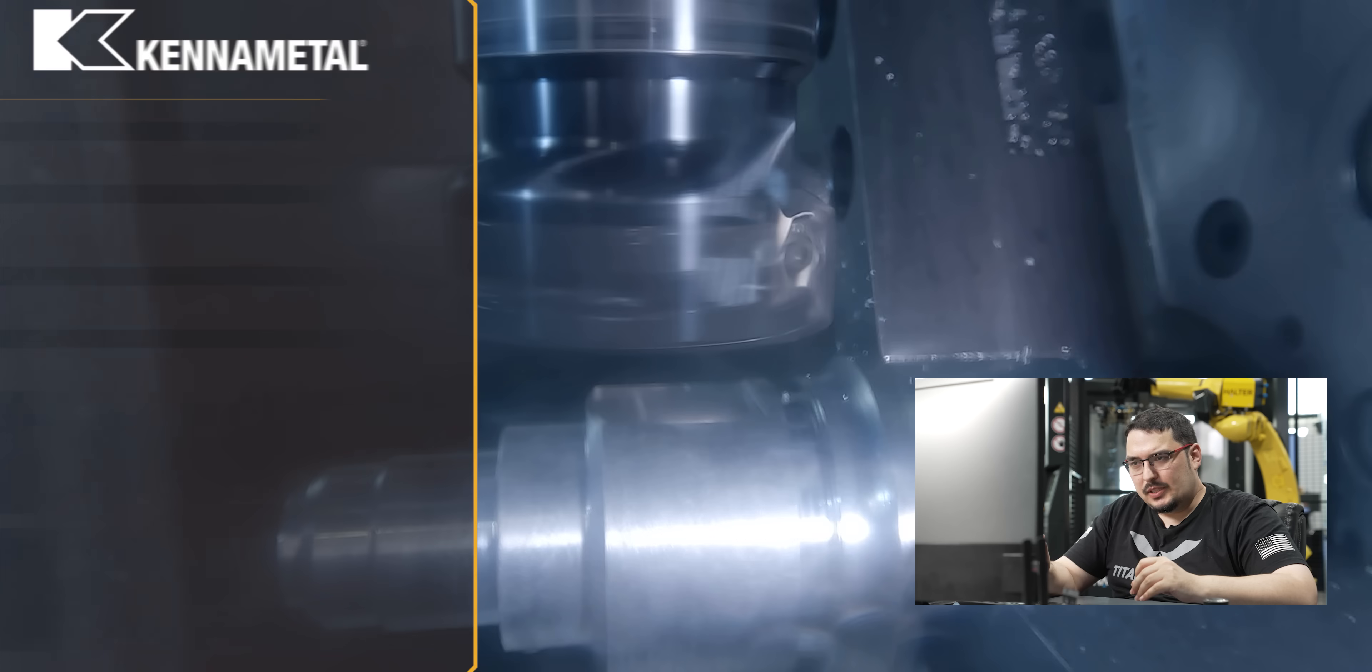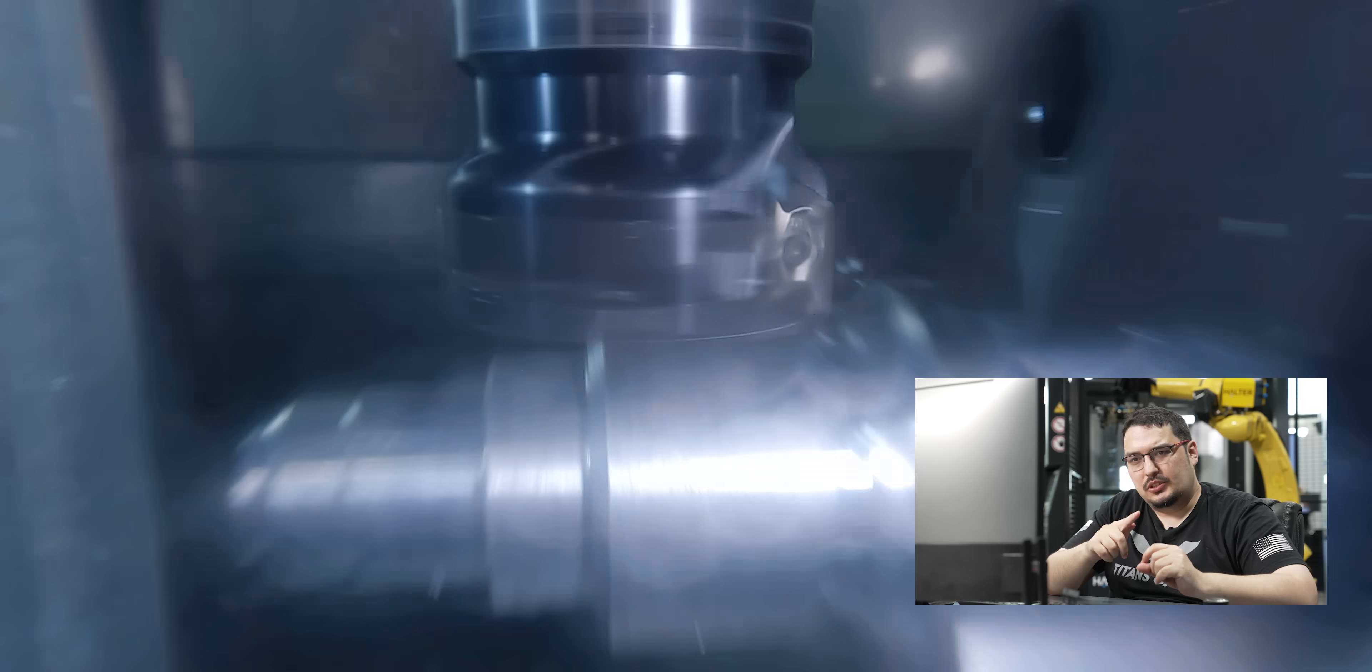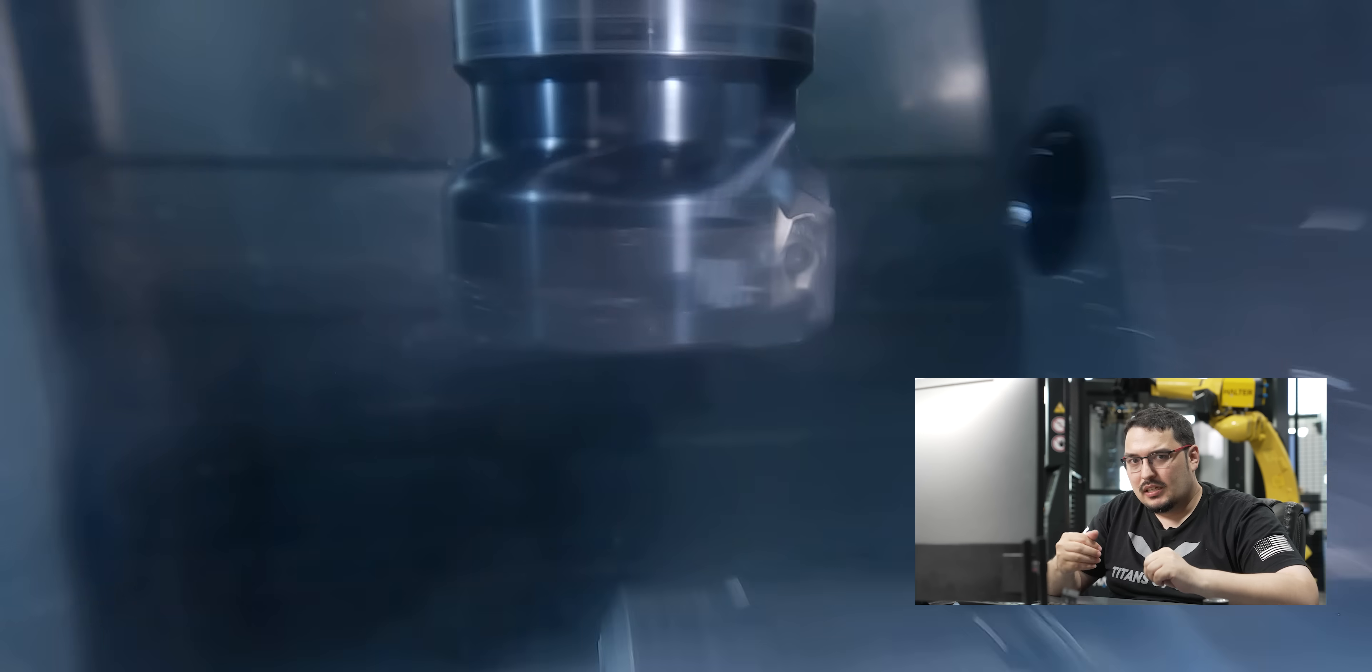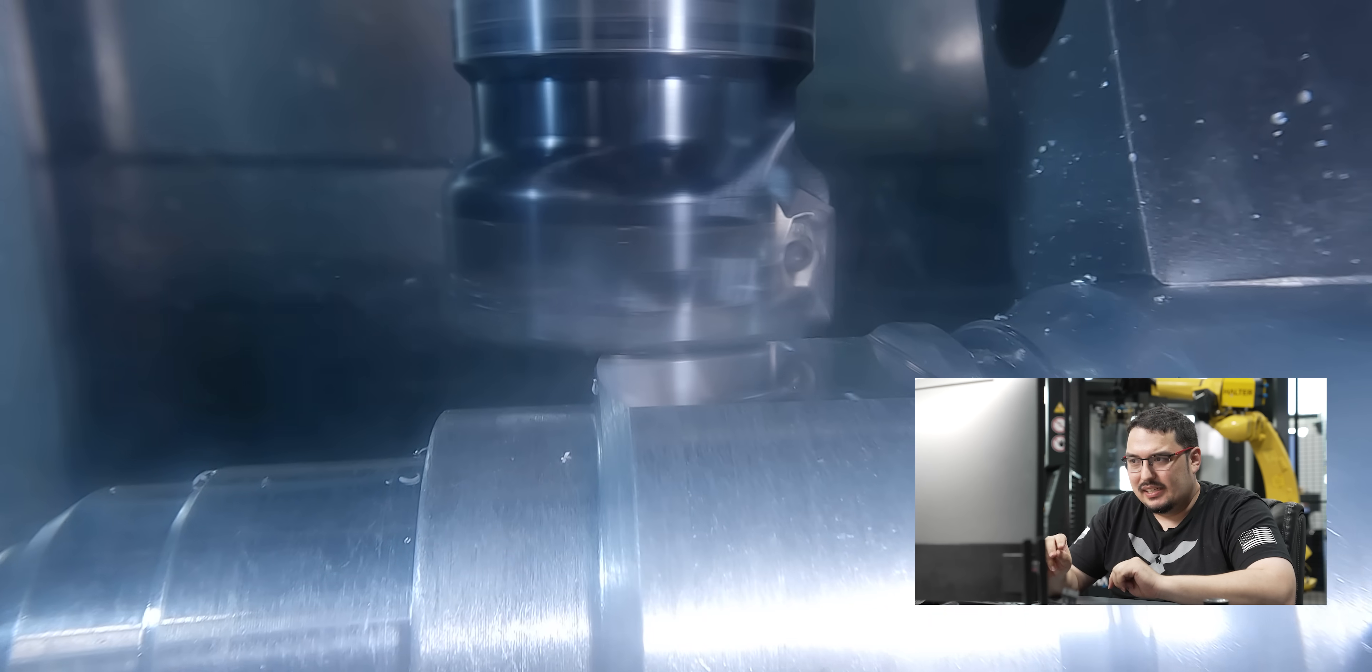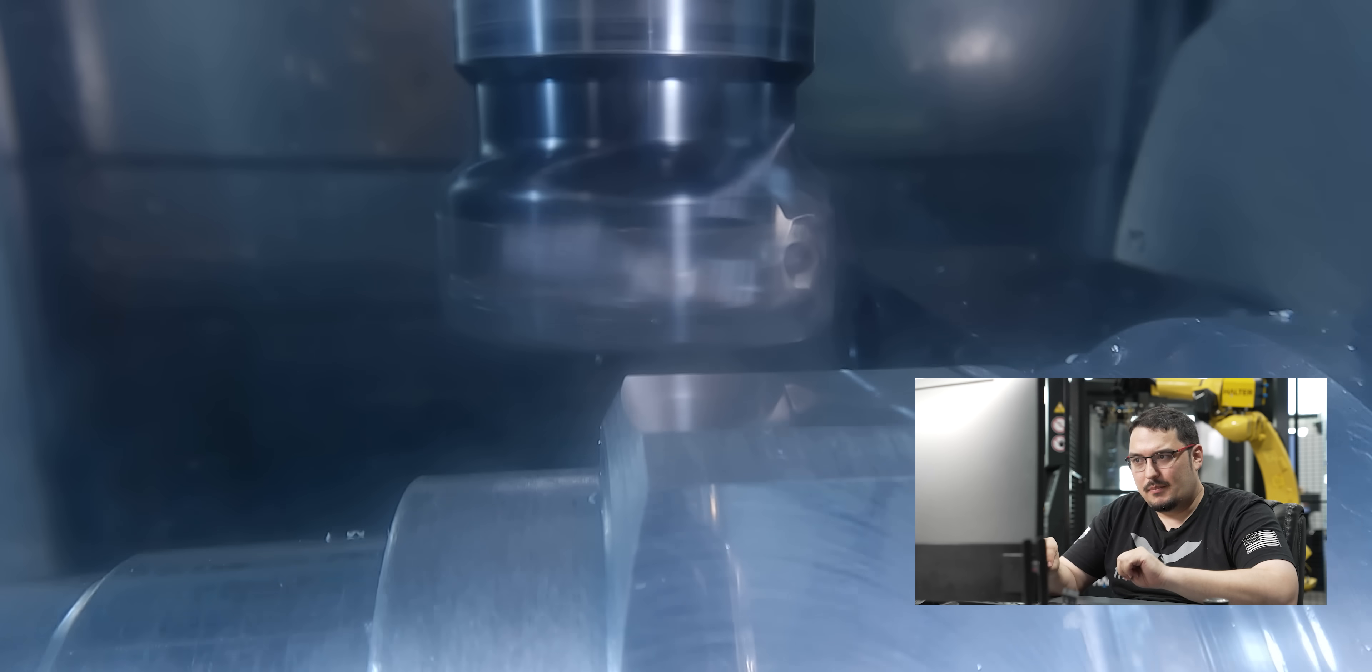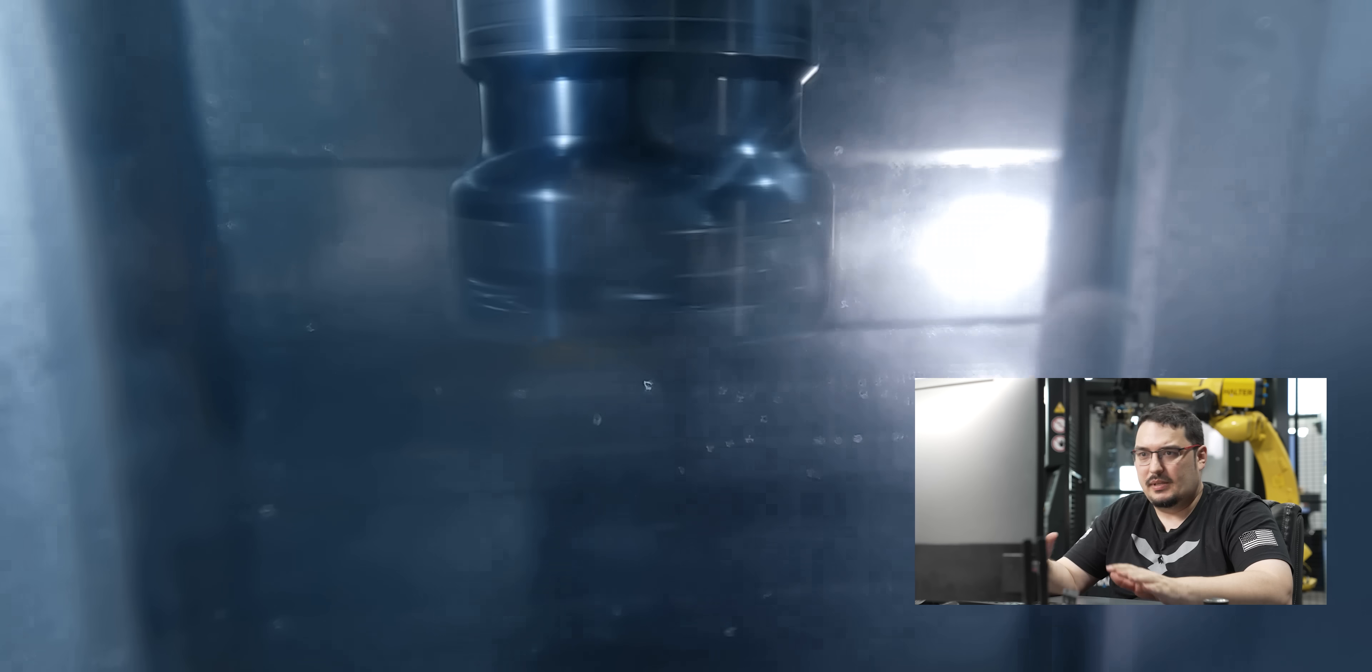For the spindle speed, I have it at 3,650 SFM, and this is a two-inch shell mill, so this turns out to be about 7,000 RPM. For the feed rate, I'm running it at 3.3 tenths per tooth, which puts it at about 70 inches per minute. For the finish pass, I drop things slightly again. We're doing an SFM of 3,000, which puts it at about 5,700 RPM, and then the finished feed per tooth is two thousandths, which puts it at about 35 inches per minute.